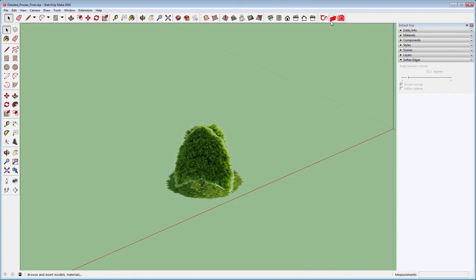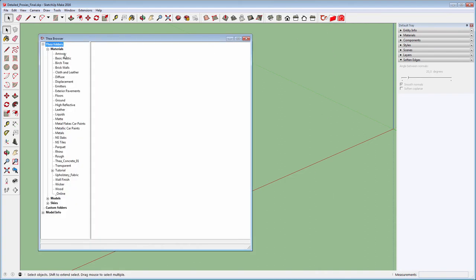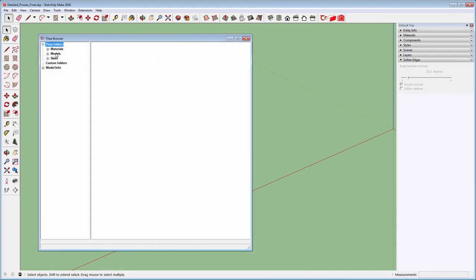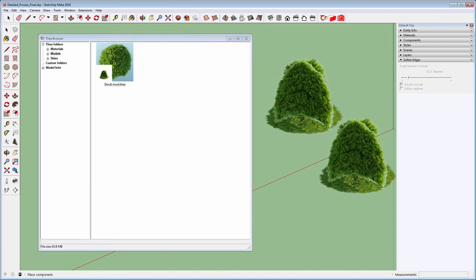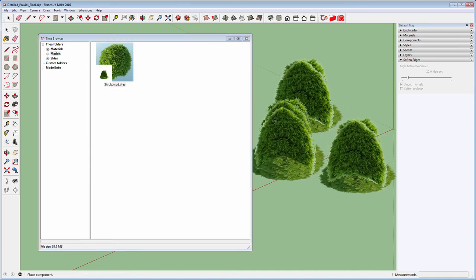Now, by opening and refreshing Thea Content Browser, you will be able to see the new proxy. Insert it in the scene to have a better look at it.